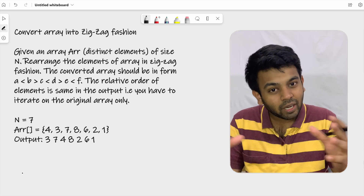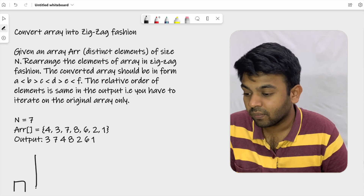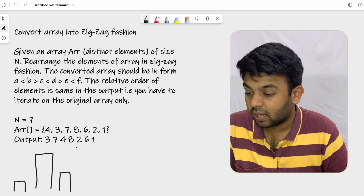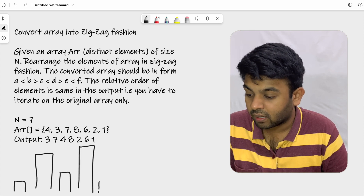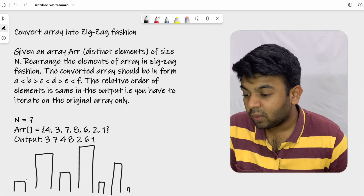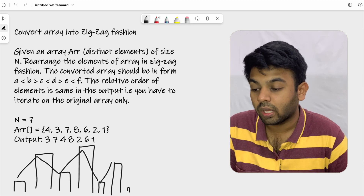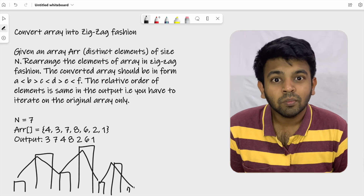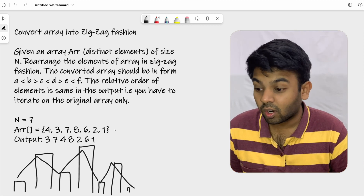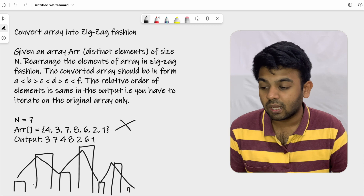If you try to represent these numbers in a bar chart — three, seven, four, eight, two, six, one — you can see a zigzag pattern: up, down, up, down, up, down. This is the fashion they are trying to execute. You are given a randomized input array and you are supposed to rearrange it to make this zigzag fashion.